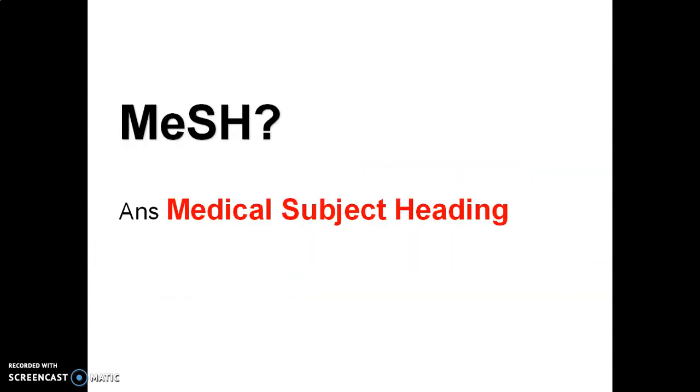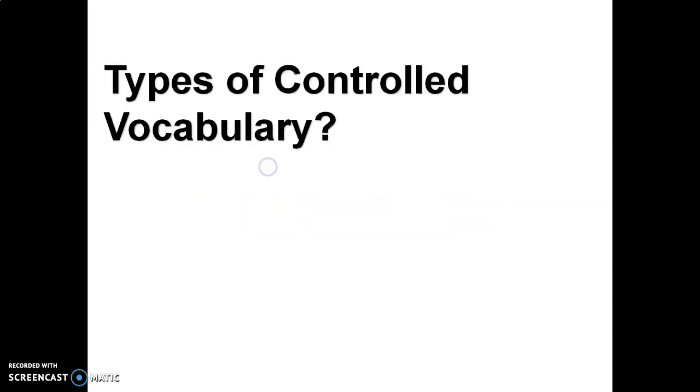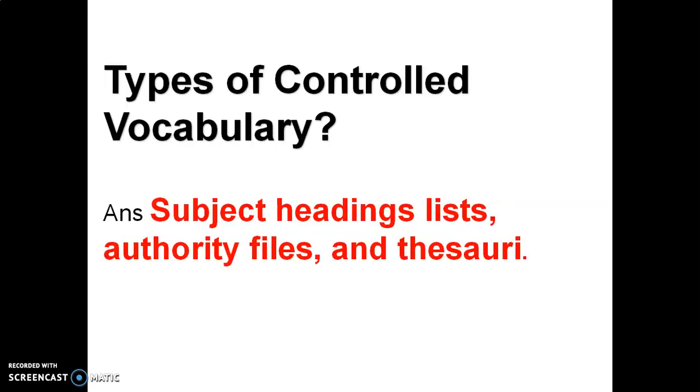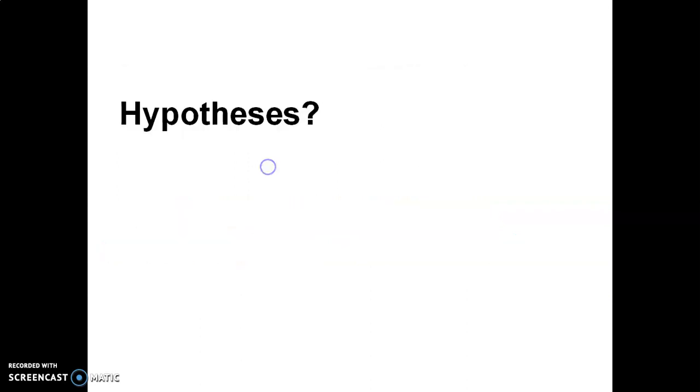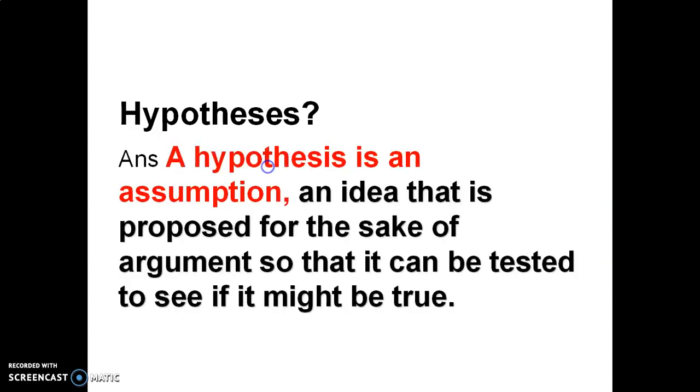What is MeSH? MeSH is a medical subject heading. Types of controlled vocabularies are subject heading list, authority files, and thesaurus. What is hypothesis? Hypothesis is an assumption, an idea that is proposed for the sake of argument so that it can be tested to see if it might be true.